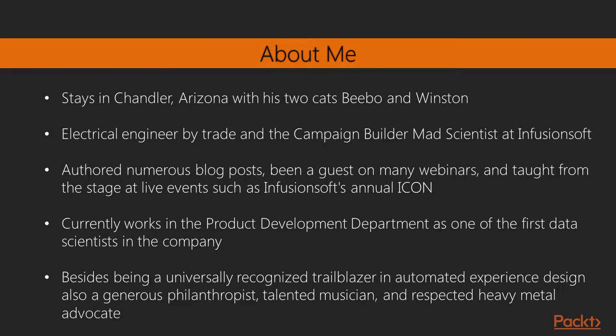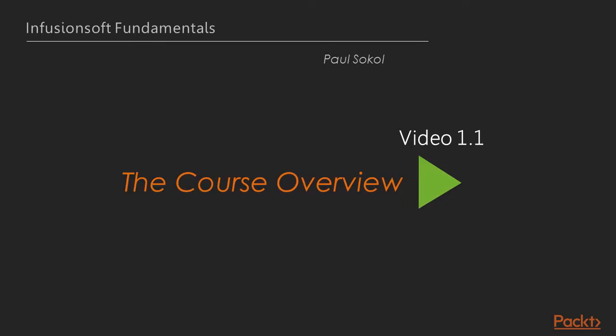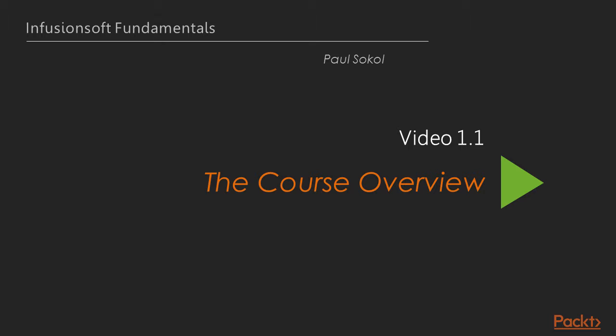And today, we're going to talk about the first in this course, which is the pre-flight checks.